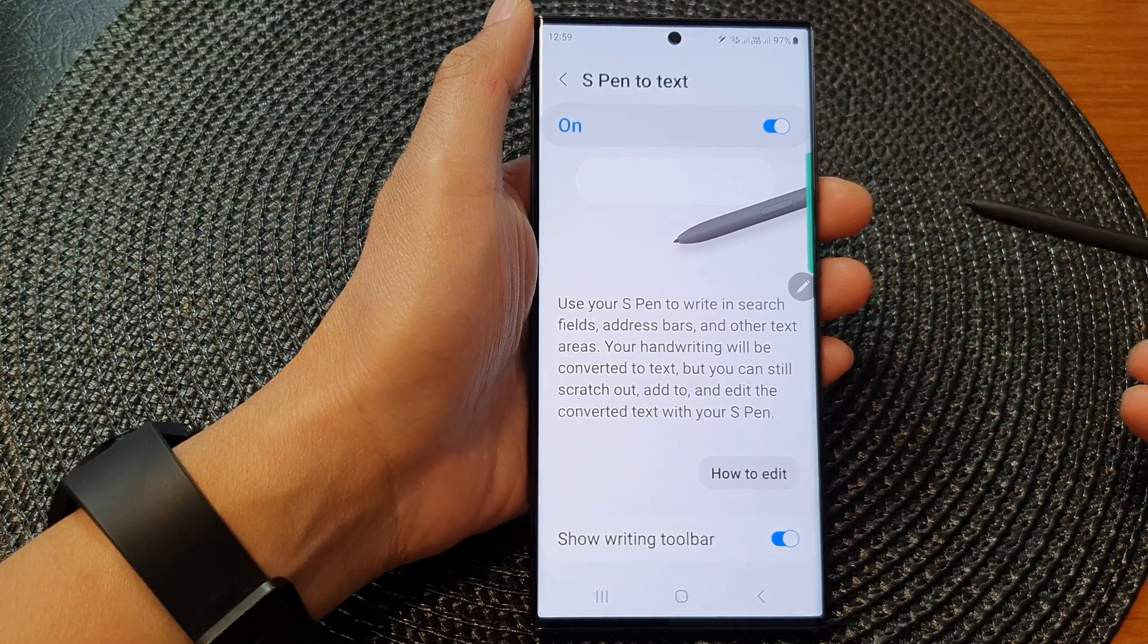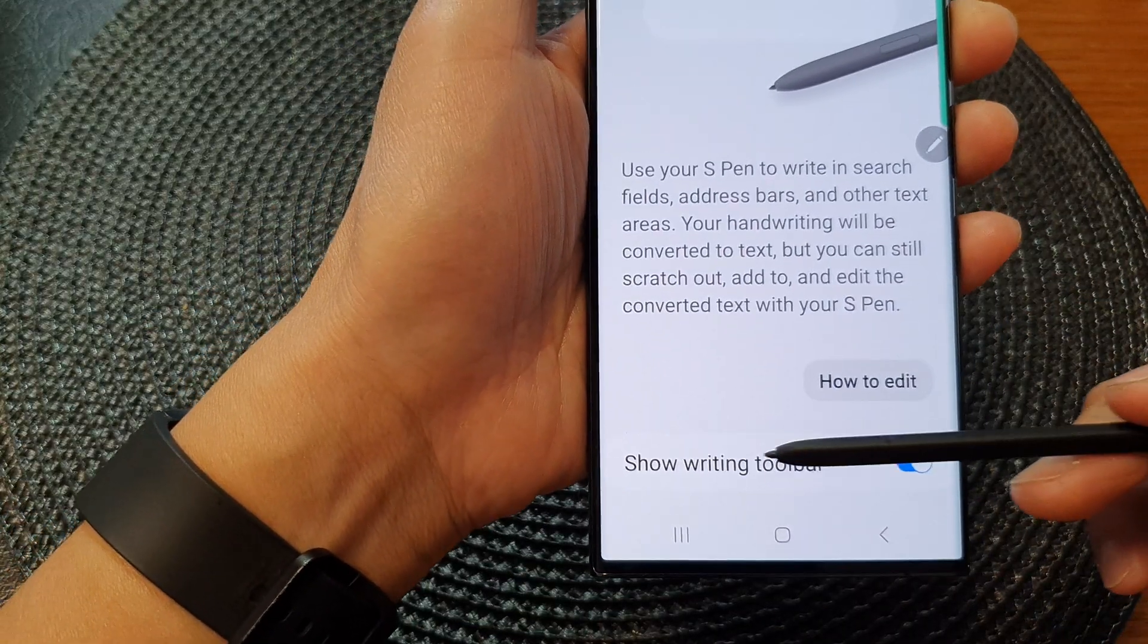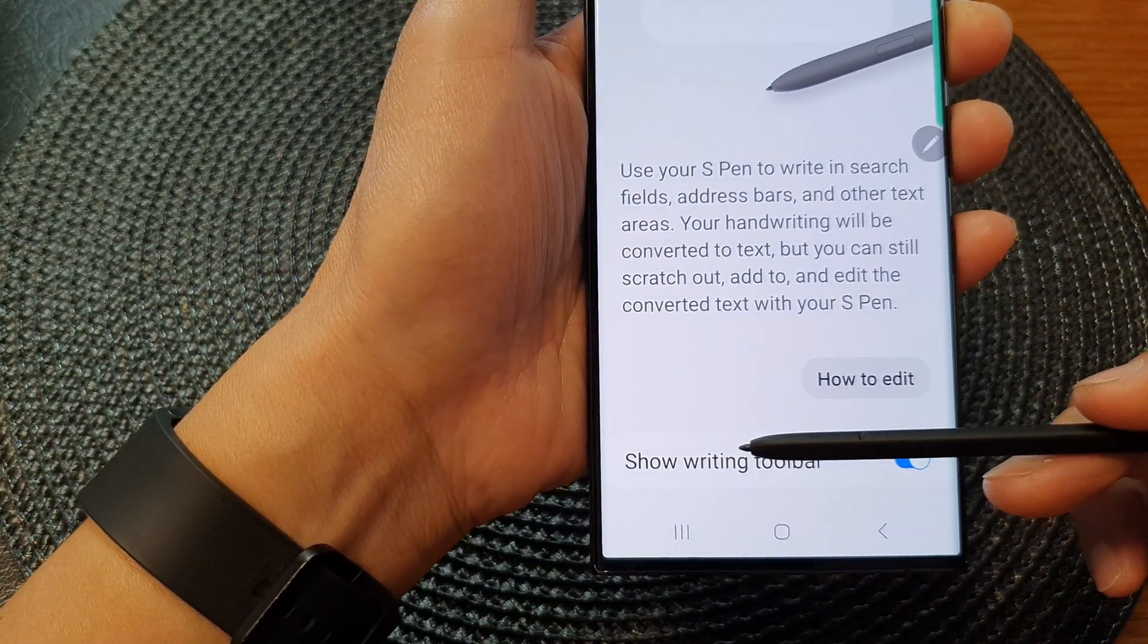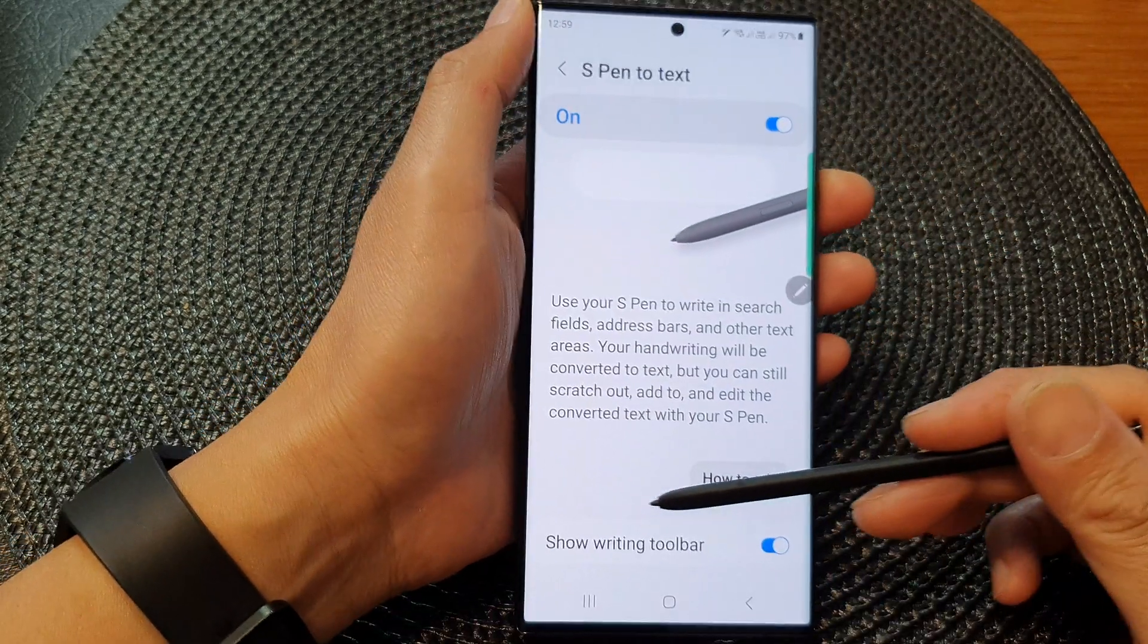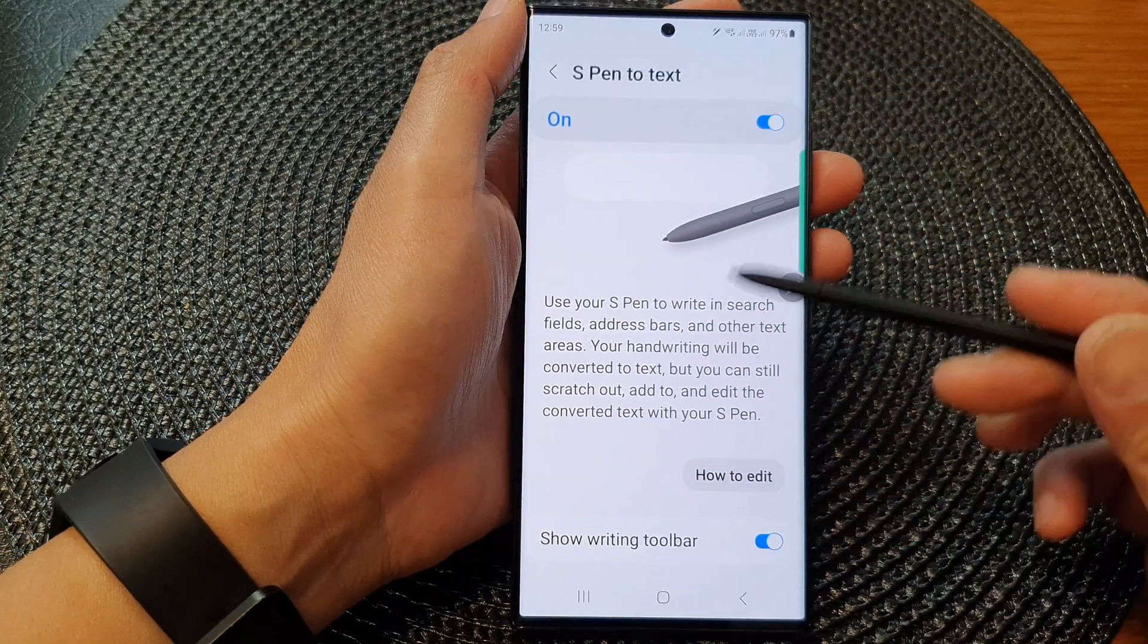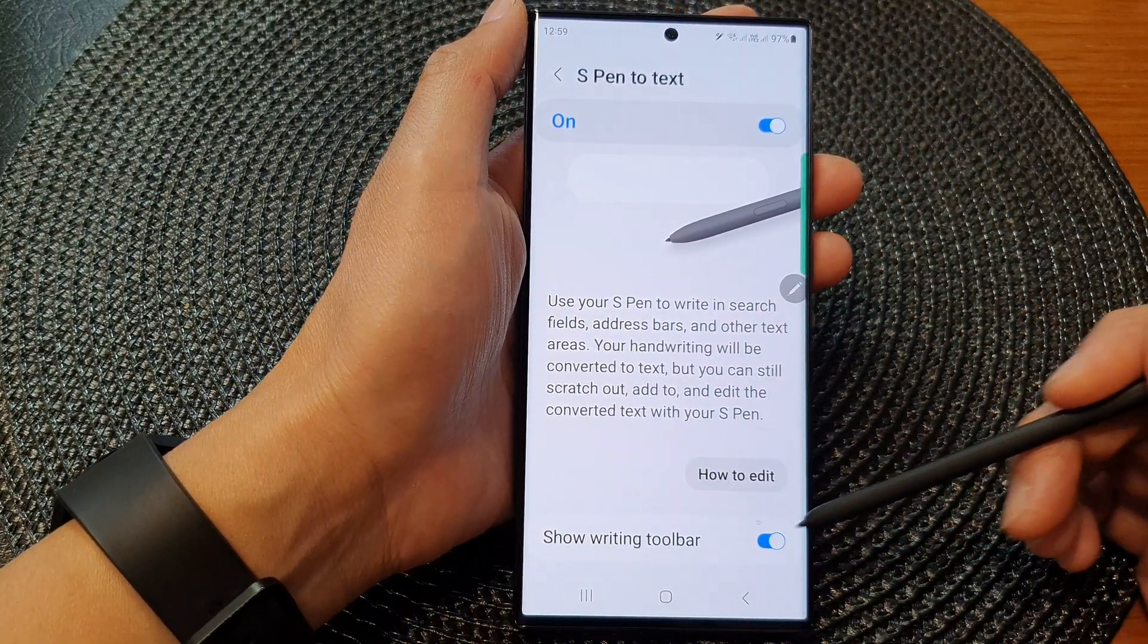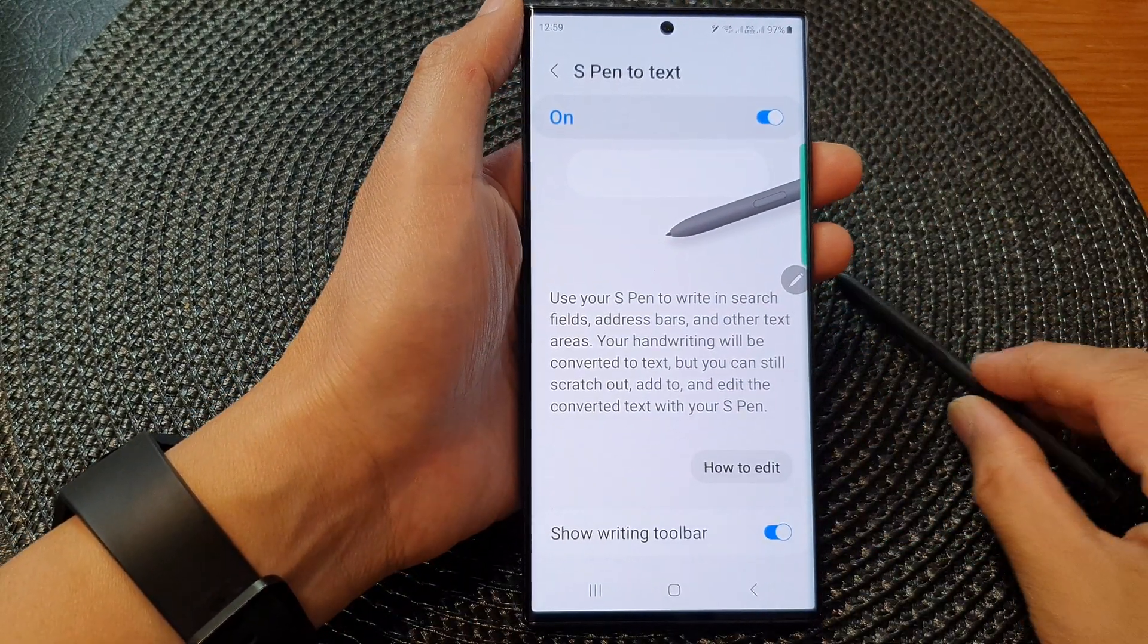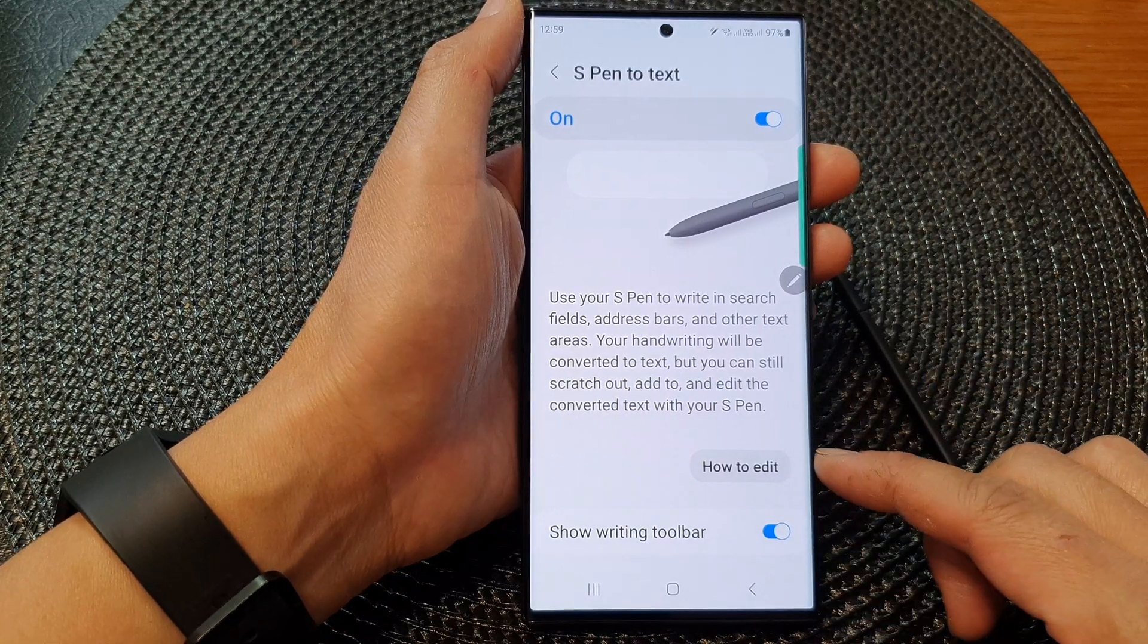Hey guys, in this video we're going to take a look at how you can show or hide the S Pen to text writing toolbar on the Samsung Galaxy S23 series.